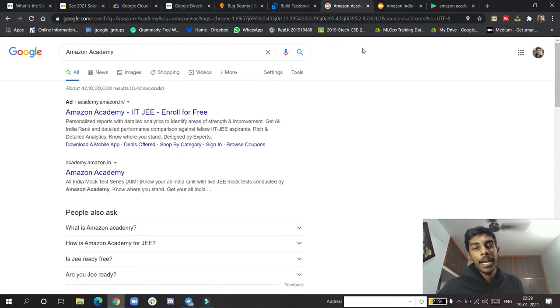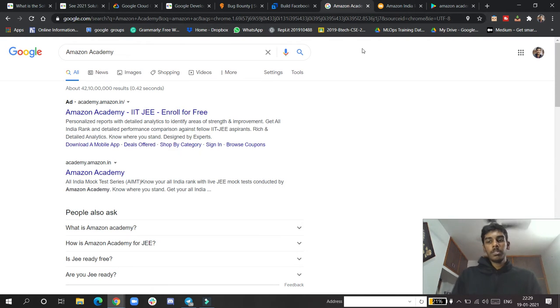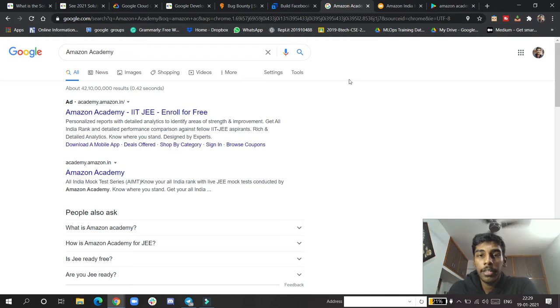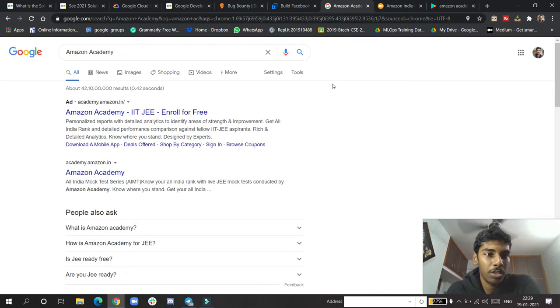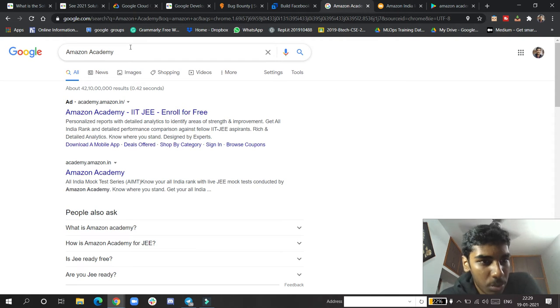So what they did is they formed a website. If you search Amazon...